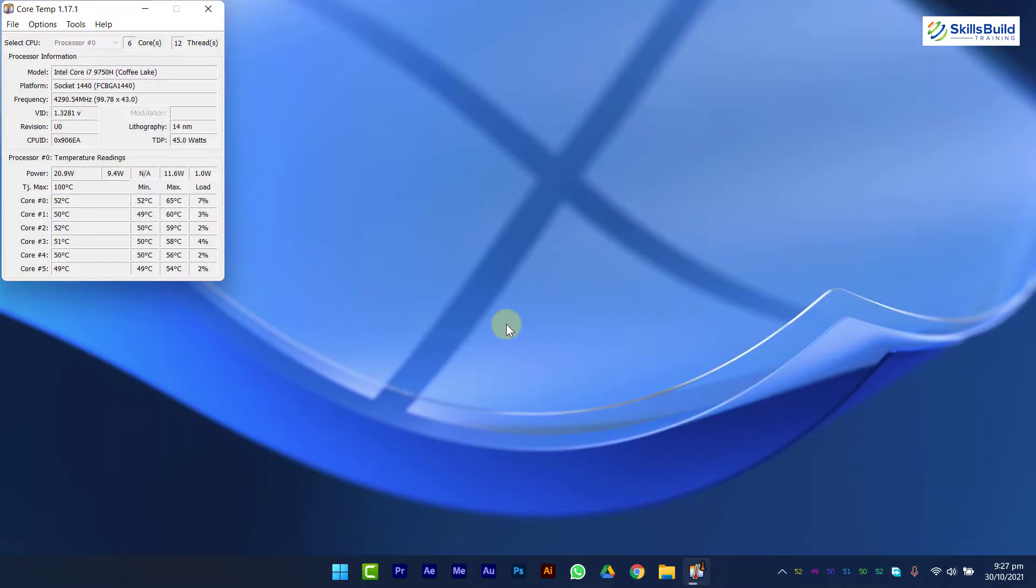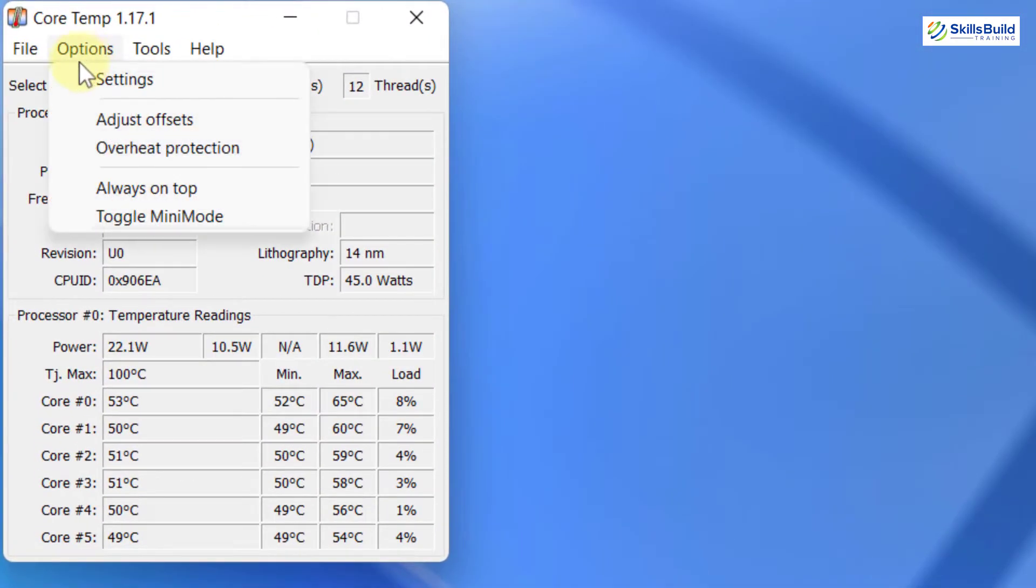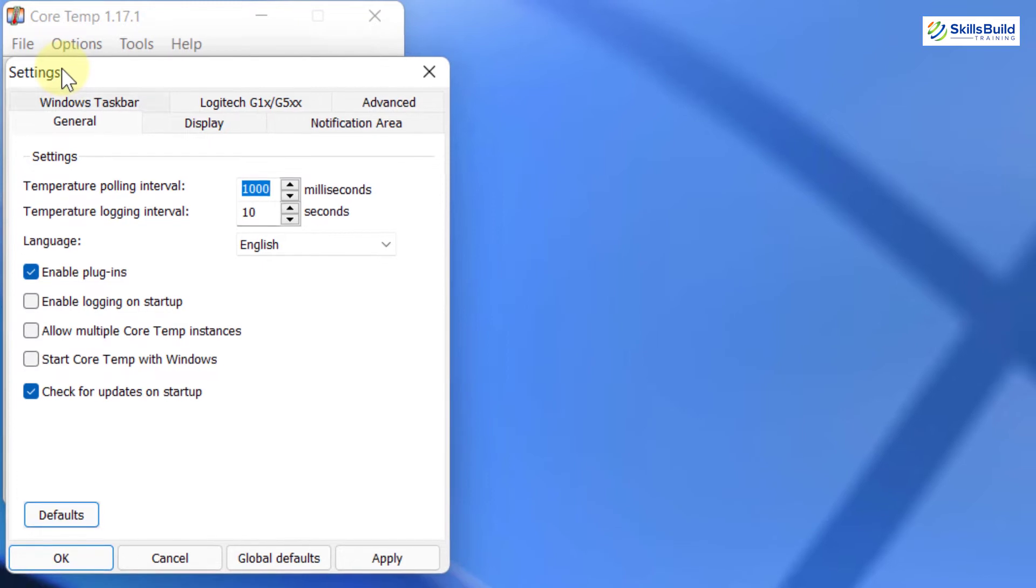After installing CoreTemp, open it. Under options, select settings. Under general, check enable logging on startup and start CoreTemp with Windows.